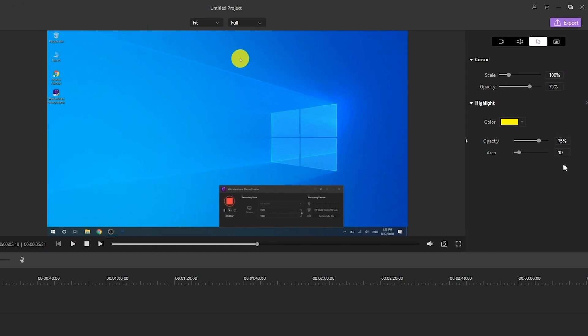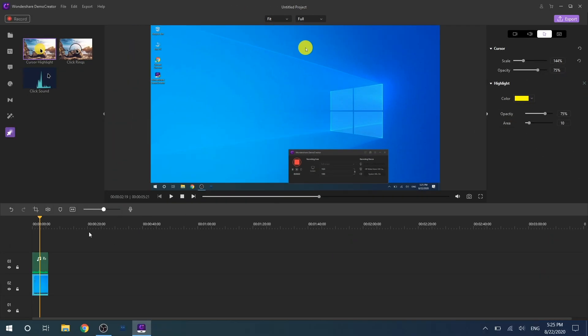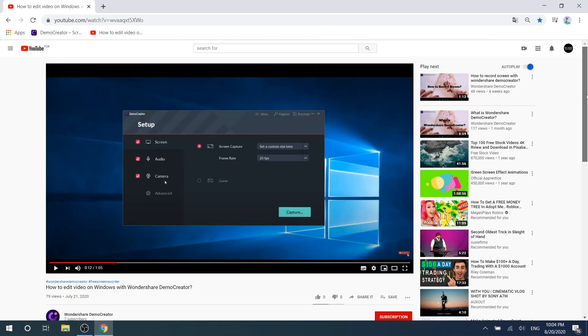Then you can adjust the cursor settings under the cursor tab in the right menu, such as resize, change the opacity, or delete it. This is all the annotation, sticker, and cursor effect tips about Wondershare DemoCreator.